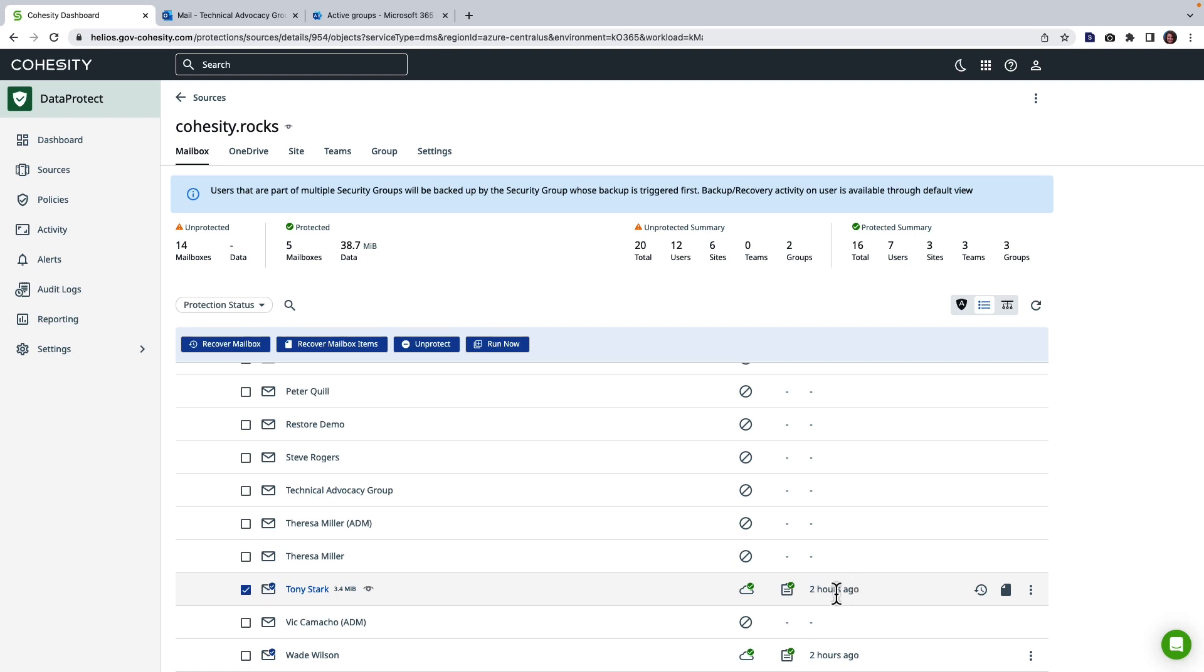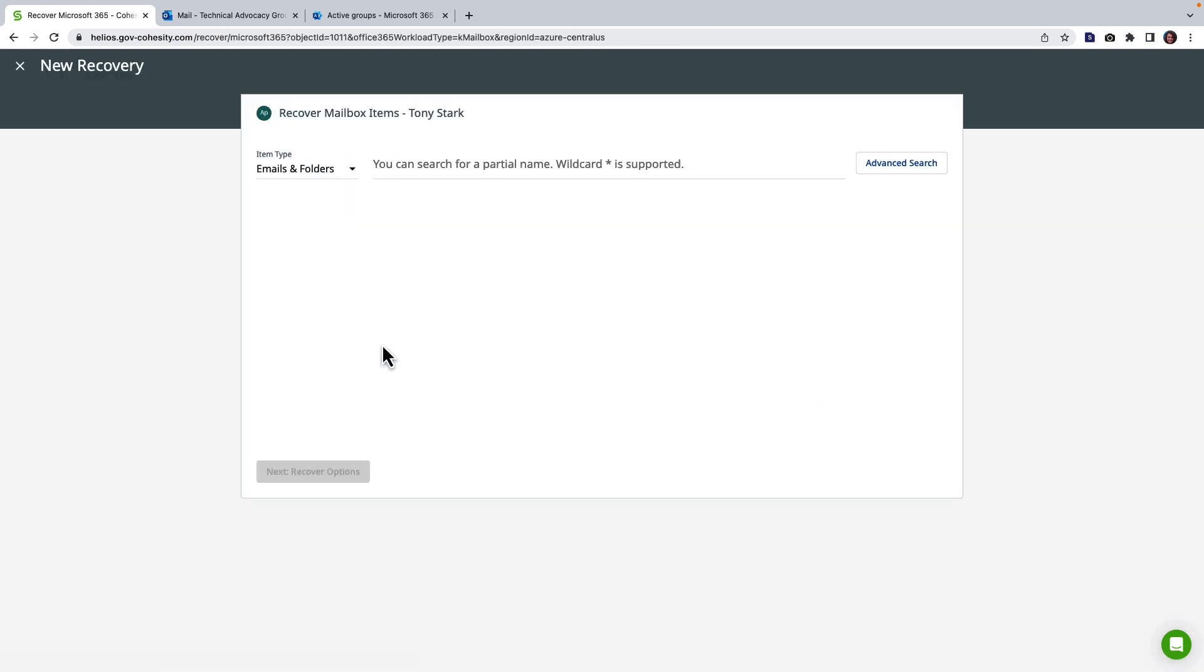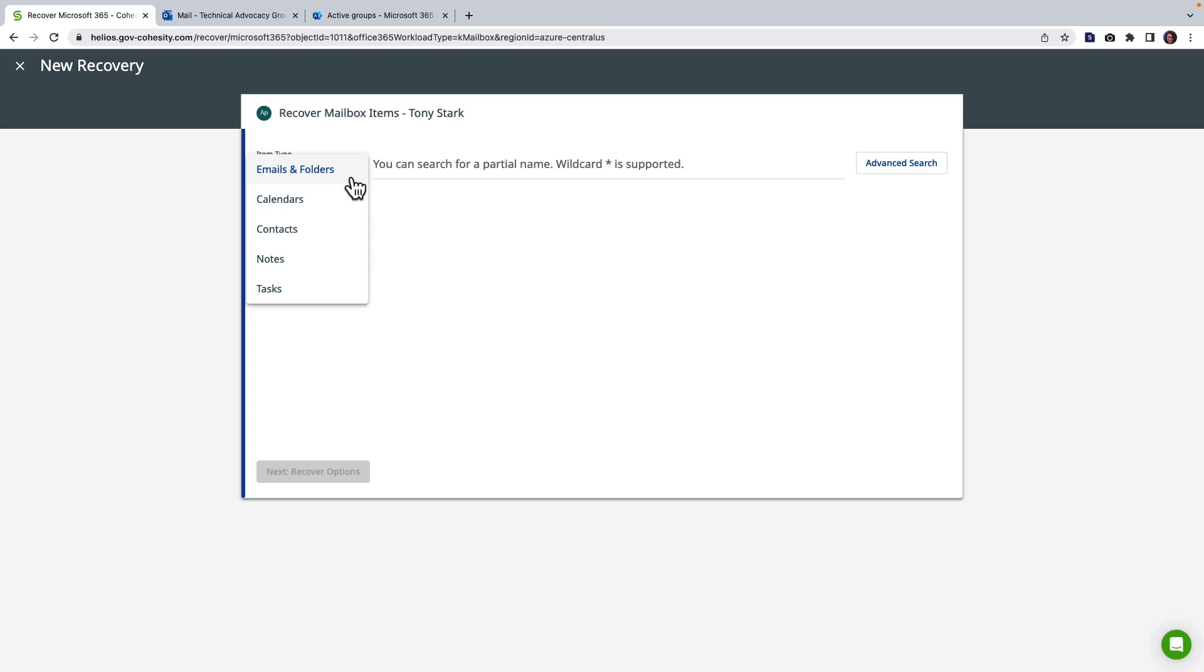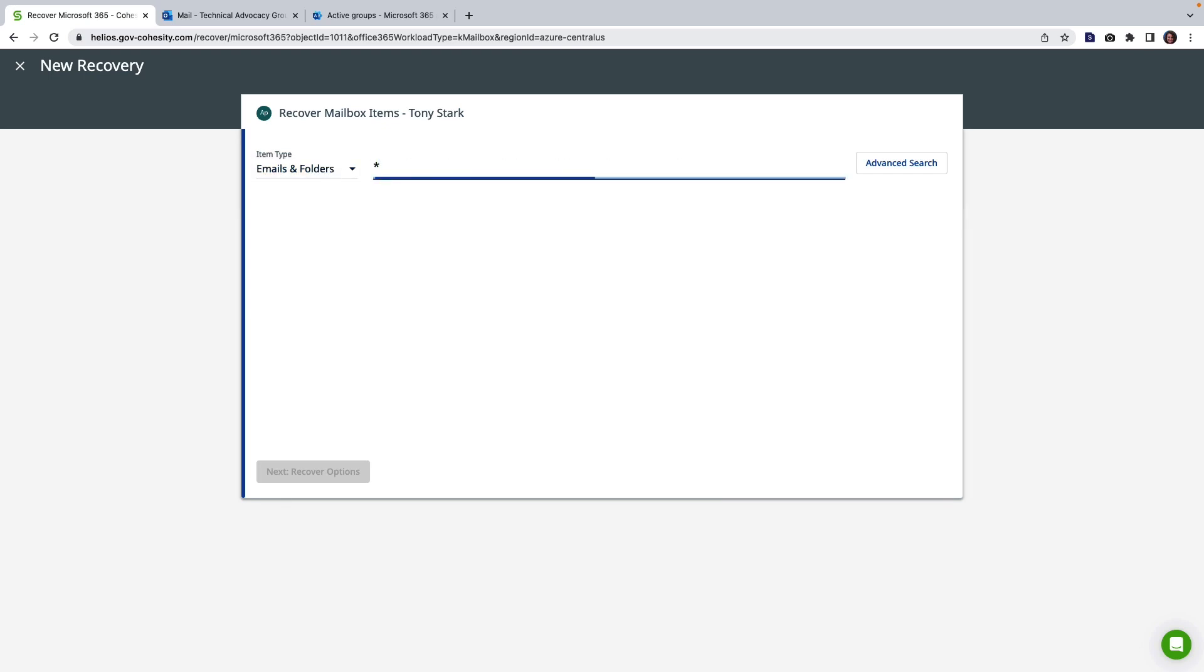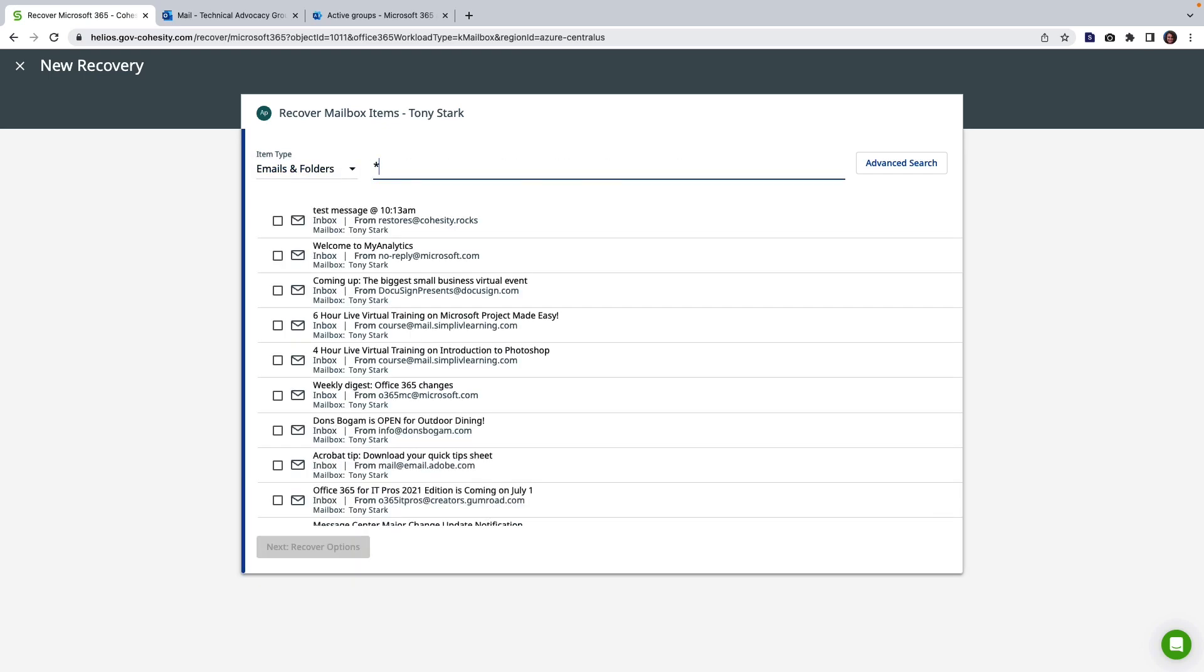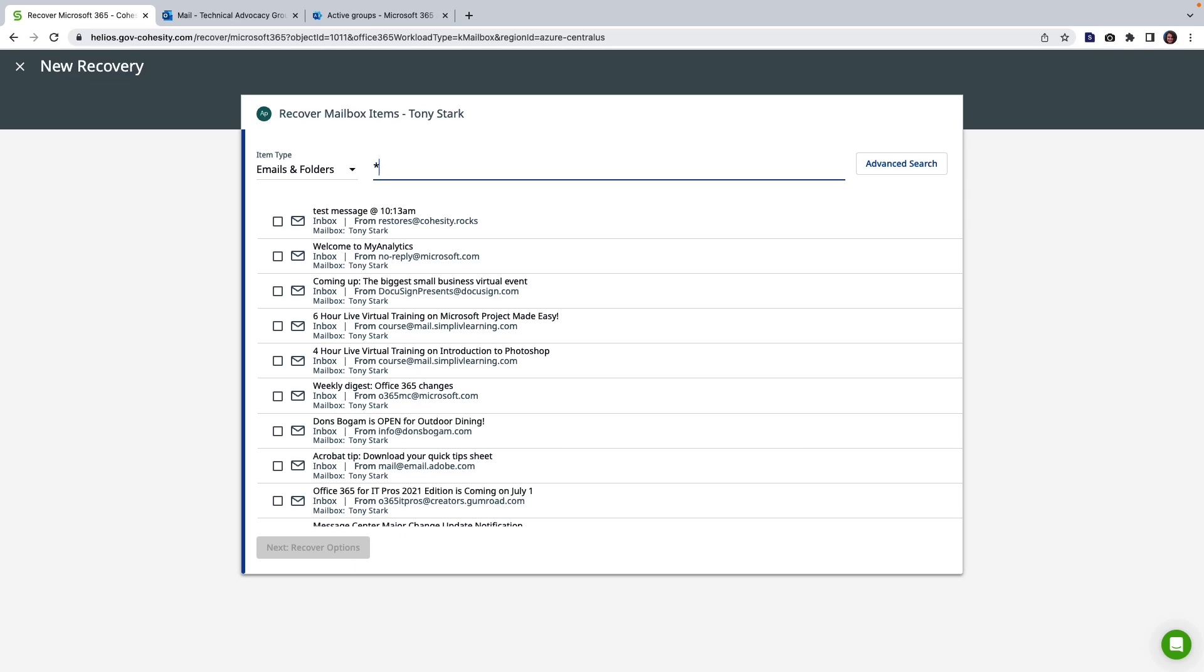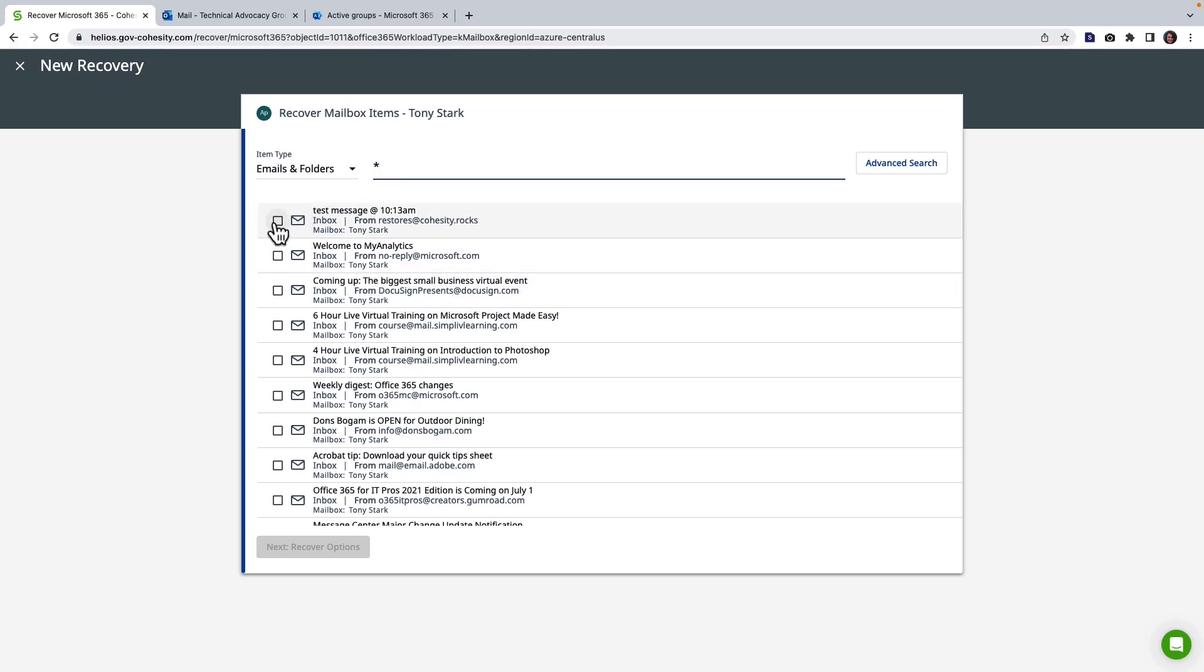Now to keep the tone of recovery I'm going to restore some mailbox items for Tony Stark. The first thing you're going to see here is I have the ability to choose the type of object that I want to restore. I'm going to keep this on email and folder and I want to select the wild card so I can see everything I have to pick from.